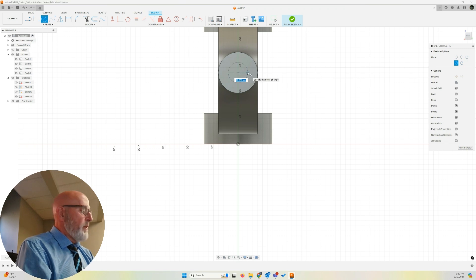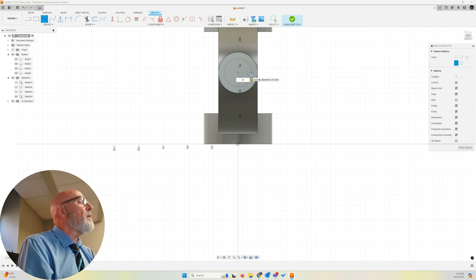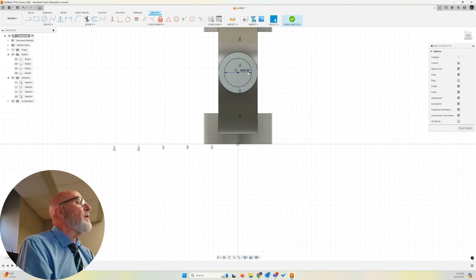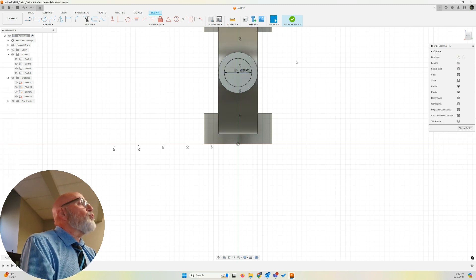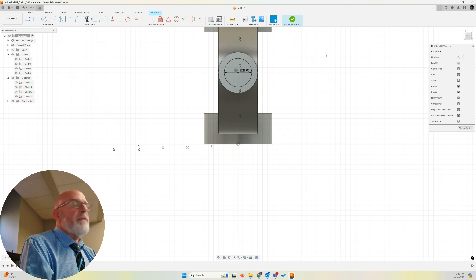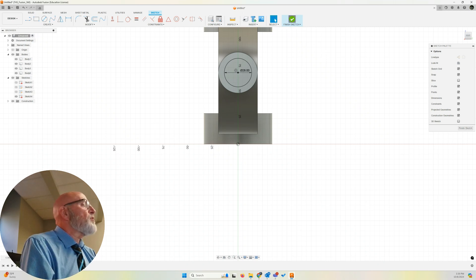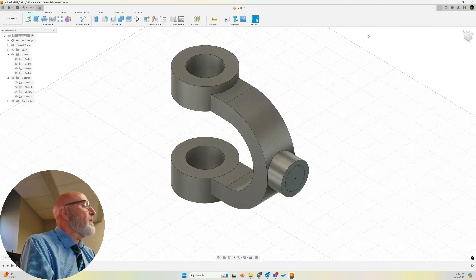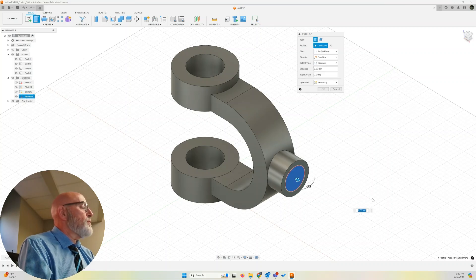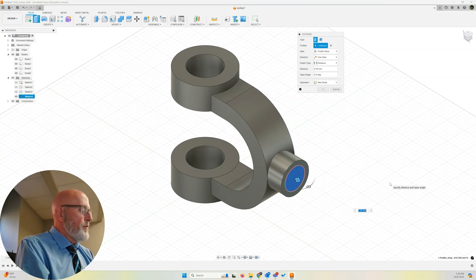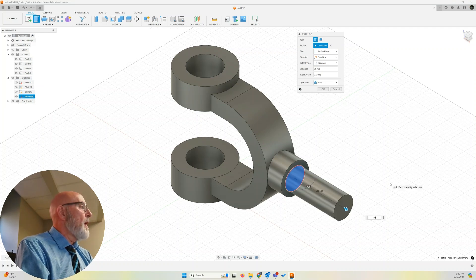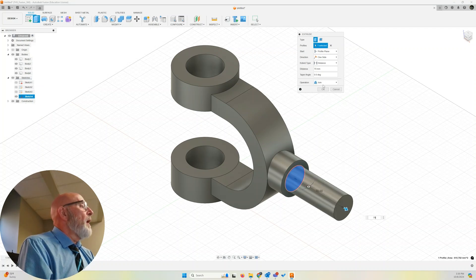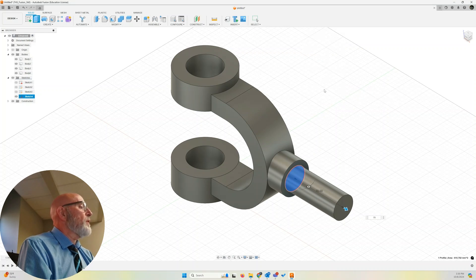28 millimeters. Enter. And we will extrude this 70 millimeters. So let's finish sketch. Extrude. Select our circle. 70 millimeters. New body. Once again, click OK.